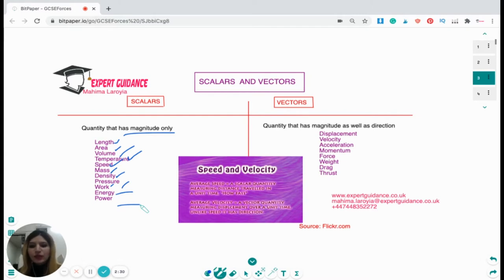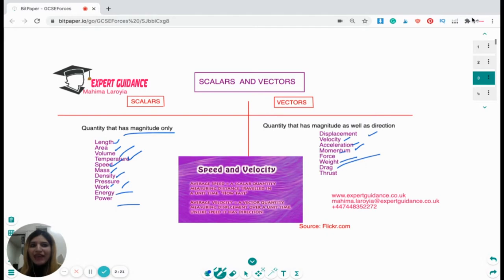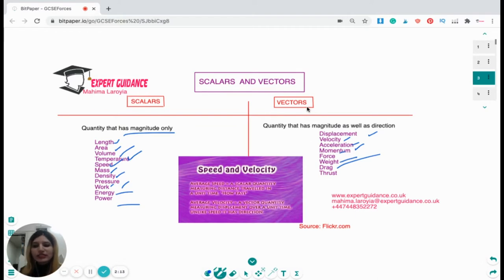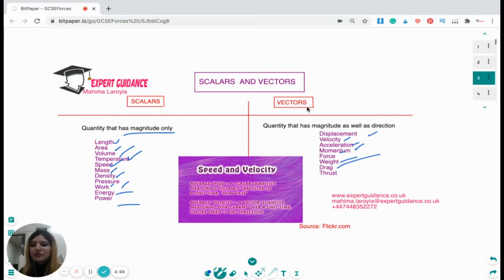Vector quantities have both magnitude as well as direction. Examples of vector quantities are: displacement, velocity, acceleration, momentum, force, weight, drag, and thrust. So scalar quantity has magnitude only but no direction, whereas vector quantity has both magnitude and direction. For example, speed is just the magnitude so it's a scalar quantity; velocity is speed in a given direction, so that becomes a vector quantity.